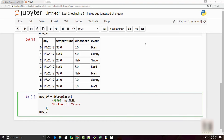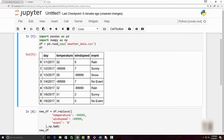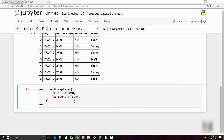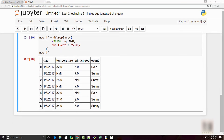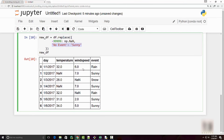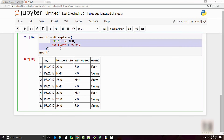My data frame has 'no event' in the event column and the special value in the remaining two columns. After executing the code, you can see that wherever I had 'no event', I now have 'sunny'. This is how you can provide a mapping of what you want to replace with new values.